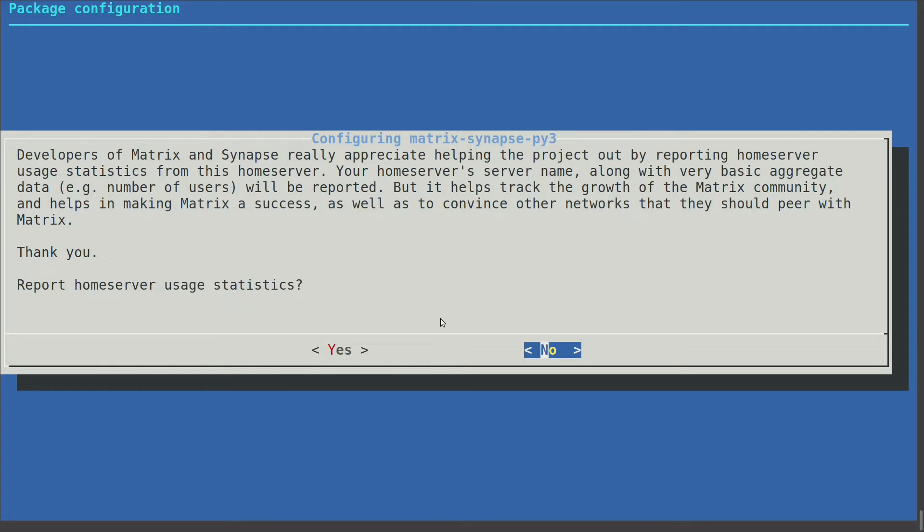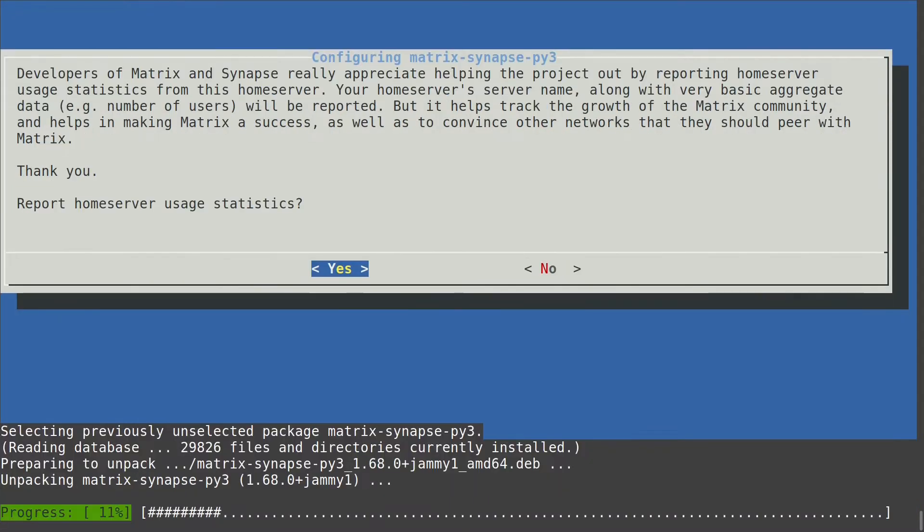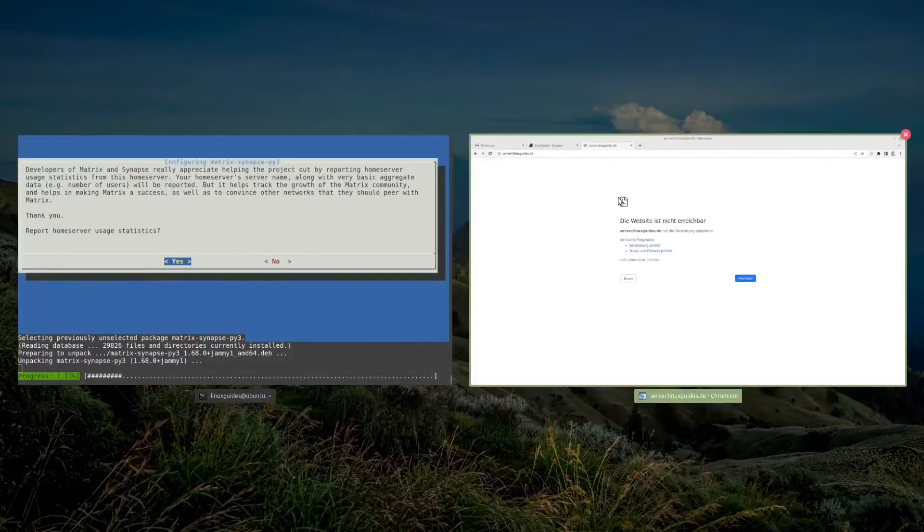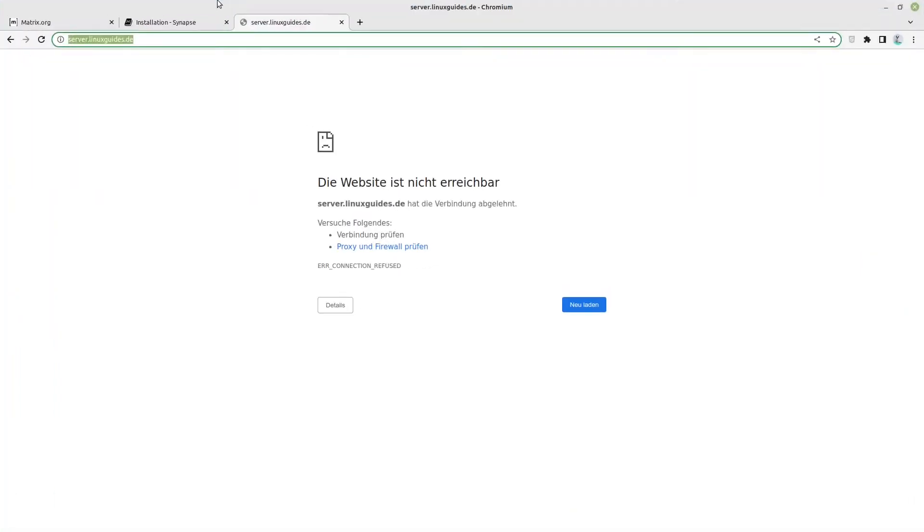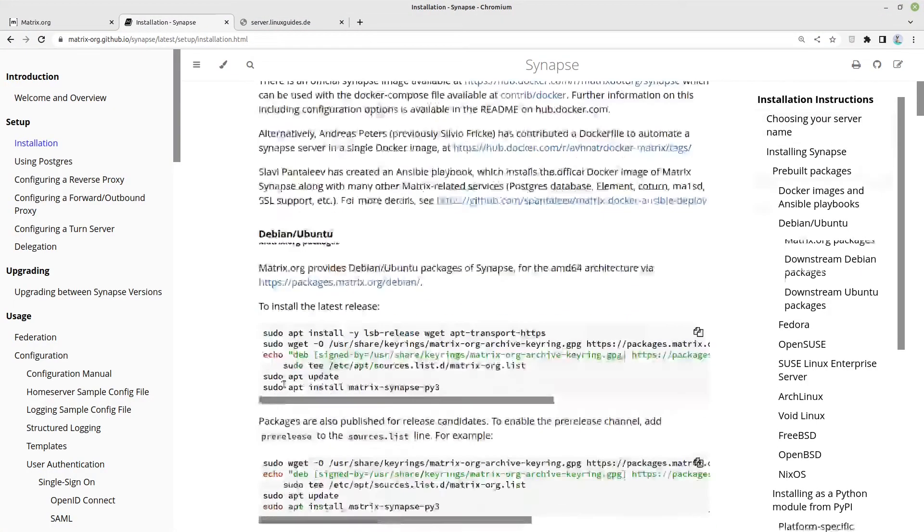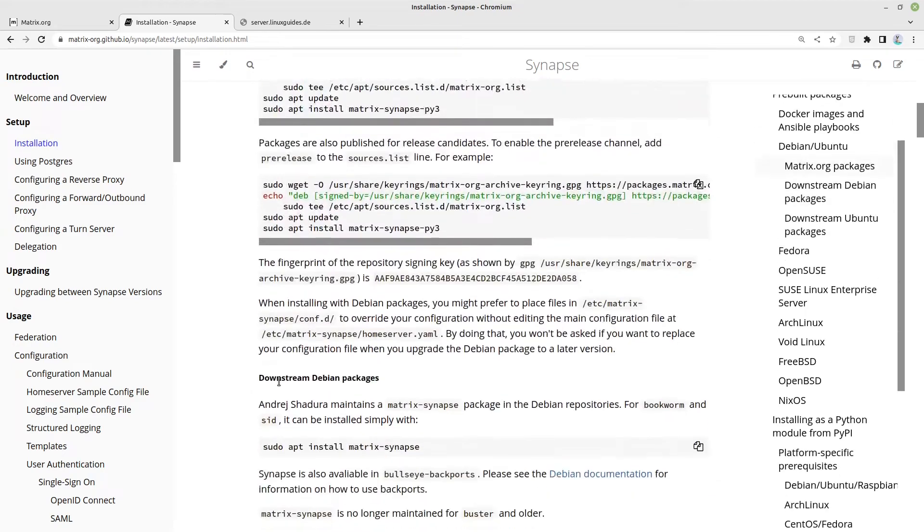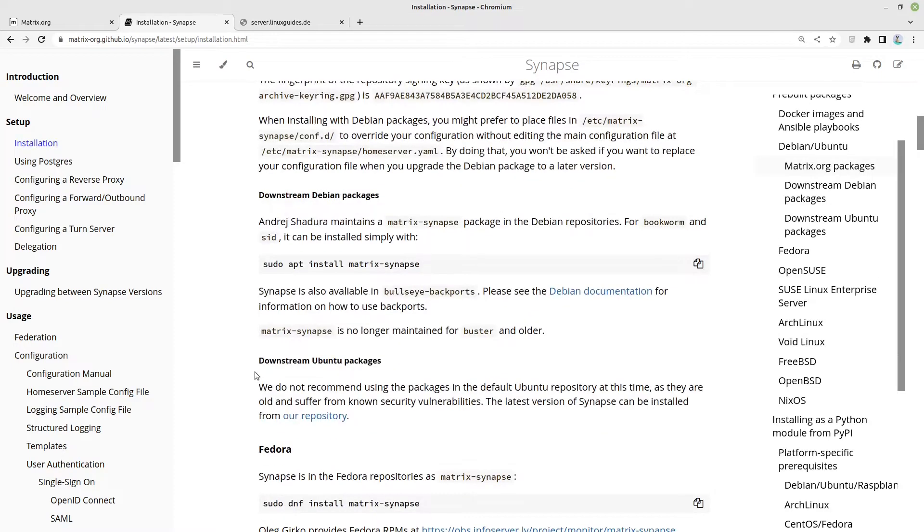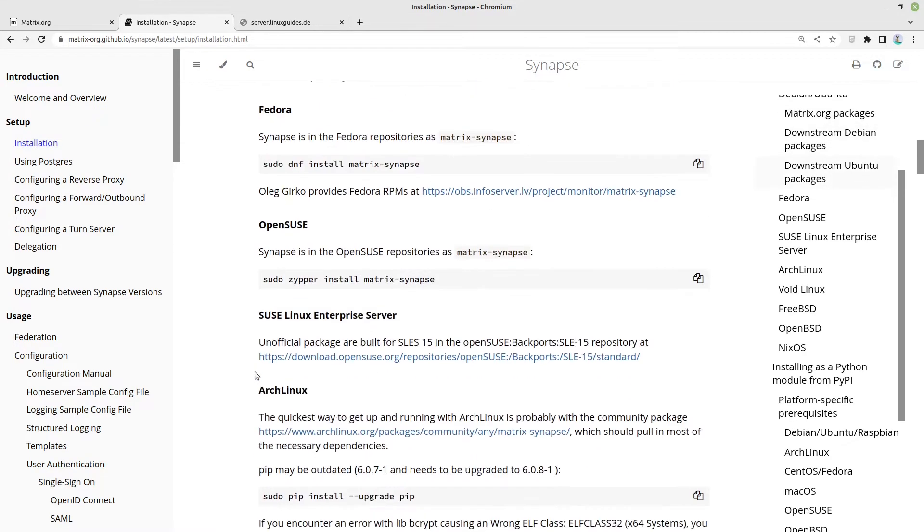Report home server usage statistics. For me this would be OK, but you could decide your own. And now Matrix Synapse is being configured. So let us continue. Now we are finished with the installation.